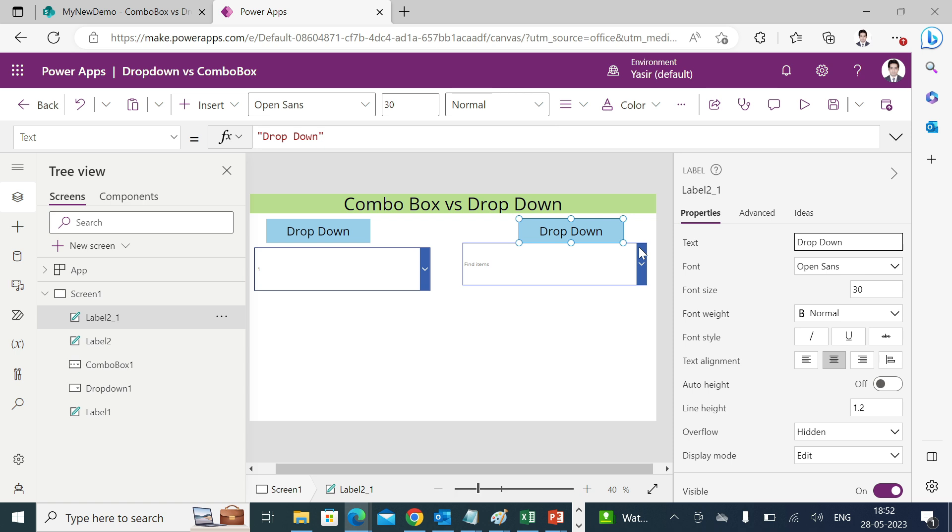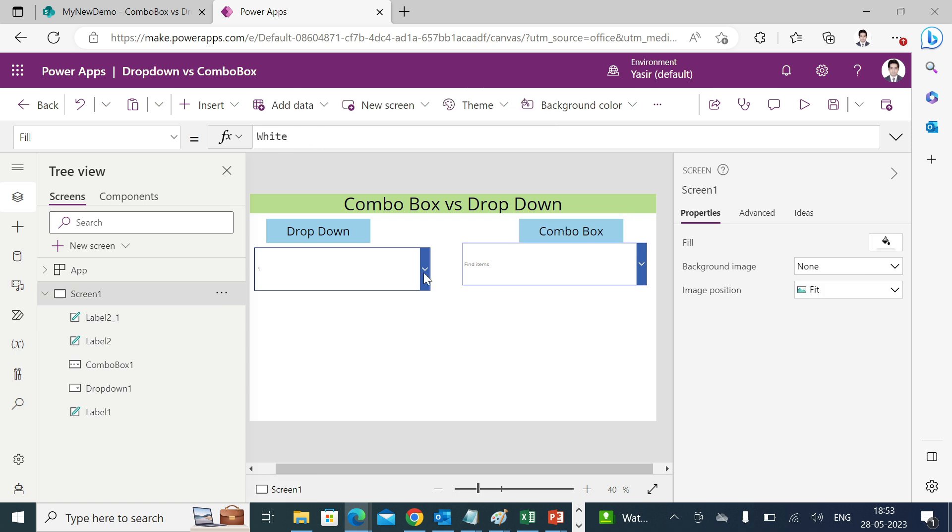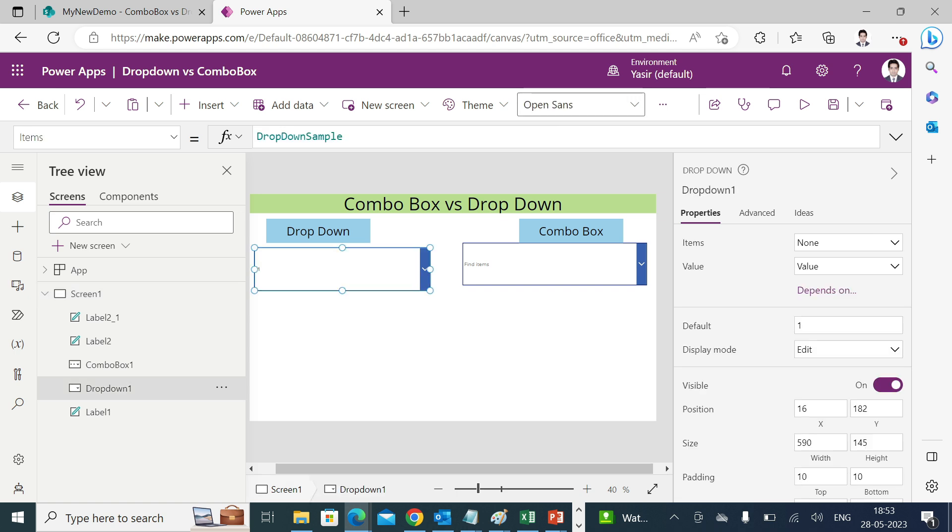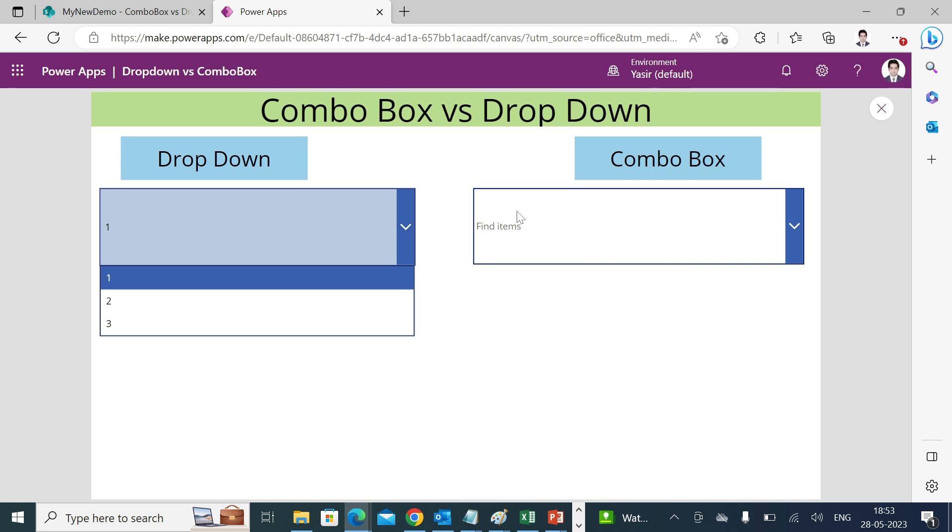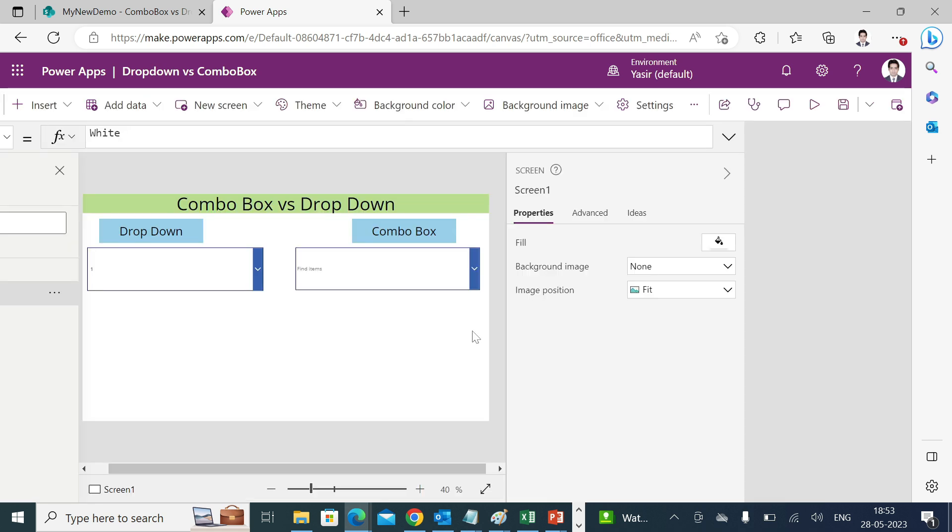To make sure both drop-down and combo box are aligned in one line, I'll see the Y value of this, this is 182, you can see it over here. And for combo box if you see the Y value is 166, so I'll make it 182 so that both the controls are aligned in one line. Now this is aligned. By default it is having one, two, three as a parameter which is by default given by the product. And if you go to combo box you will find item number 1, 2, 3, 4 up to 15.